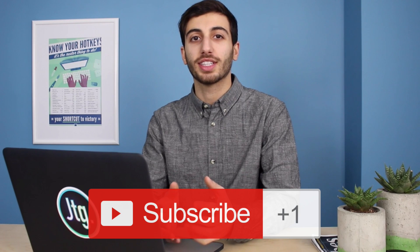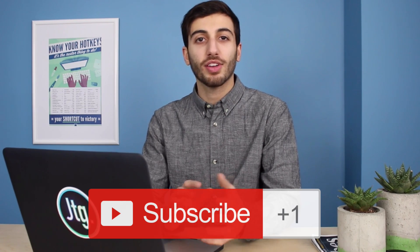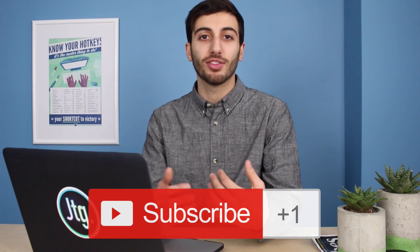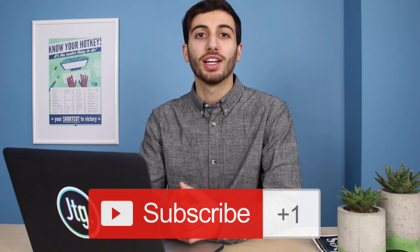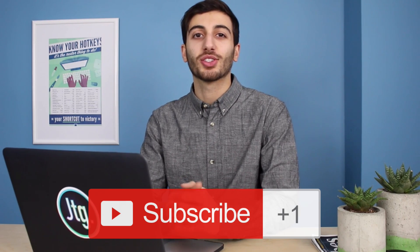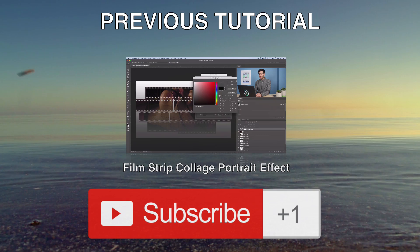If you did enjoy this tutorial, make sure you subscribe to my channel to stay tuned for future tutorials. And if you had any questions or comments, feel free to leave them below and I'll help you out as best as I can. So thank you guys so much for watching and I'll see you next time.